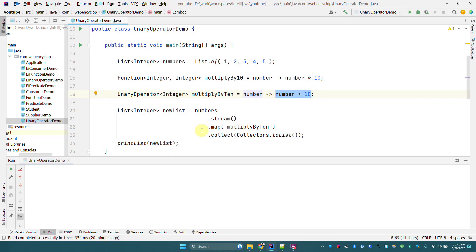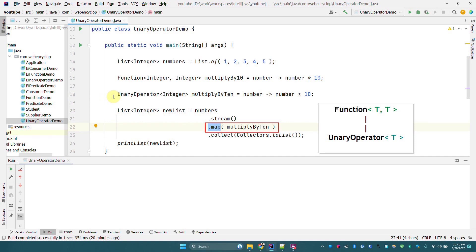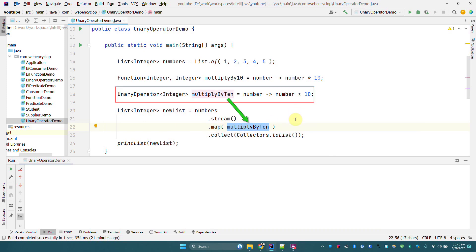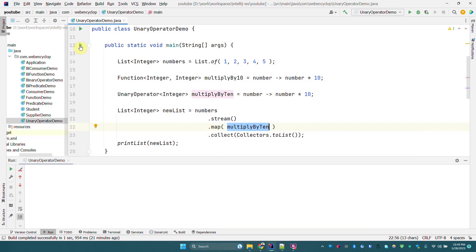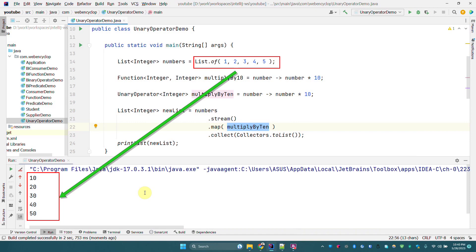We already know that in the Streams API the map function takes a Function, and since UnaryOperator is a child of Function, we can also pass a UnaryOperator into the map method. If we pass the multiplyBy10 UnaryOperator into map and execute the program, we get the numbers in the list multiplied by 10 — so from a list of 1, 2, 3, 4, 5 we get 10, 20, 30, 40, 50.